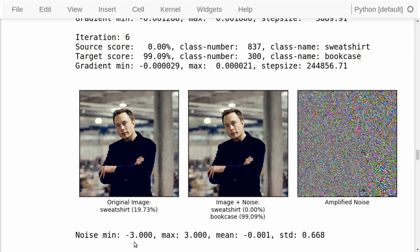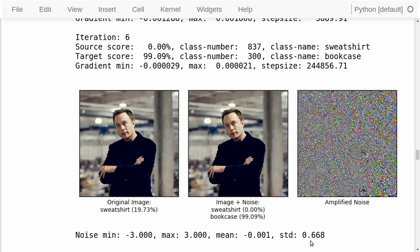We can also look at the statistics for the noise. The lowest noise value is minus 3 and the highest is plus 3, because this is our limit for the noise. But on average the noise is about zero, and the standard deviation is about 0.7.